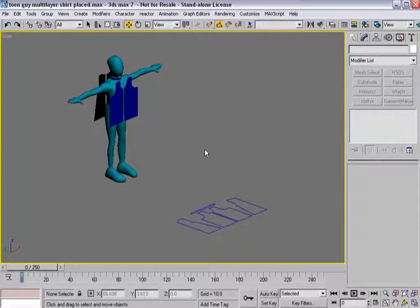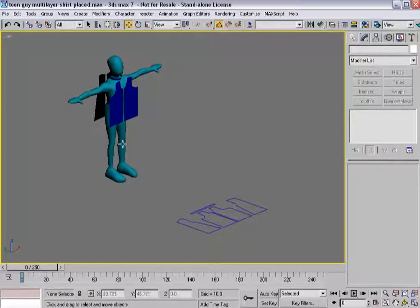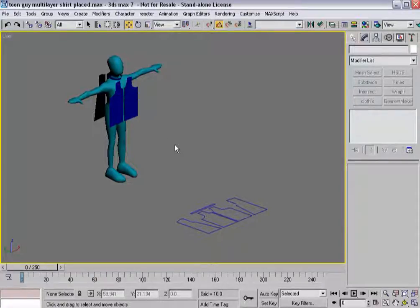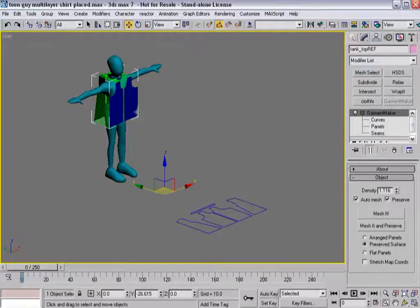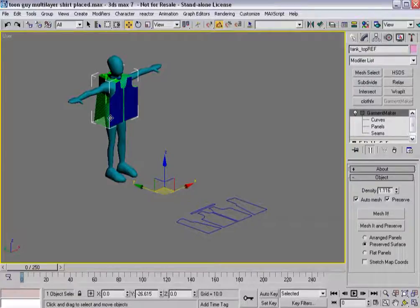Now that you understand a little bit more about how you create multi-layered cloth inside of ClothFX, I'm going to take it to the practical example level and put it on a character. I'm going to build a tank top, a pair of pants, and an overcoat for this character. Since you've been patient with placing panels through Garment Maker throughout this DVD, I'm going to spare you that drudgery for the most part. The topcoat is a bit of an interesting animal and I'll show you more about it.